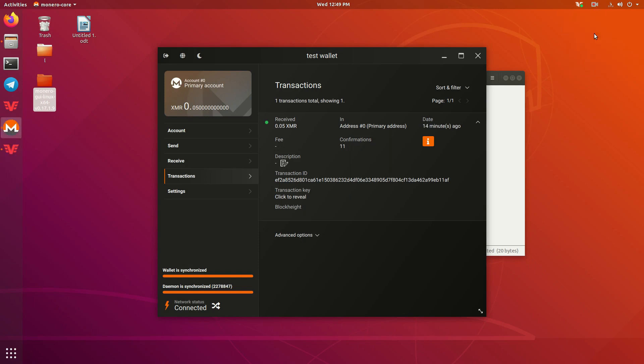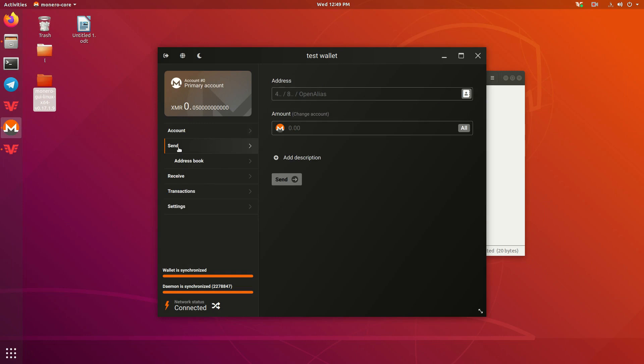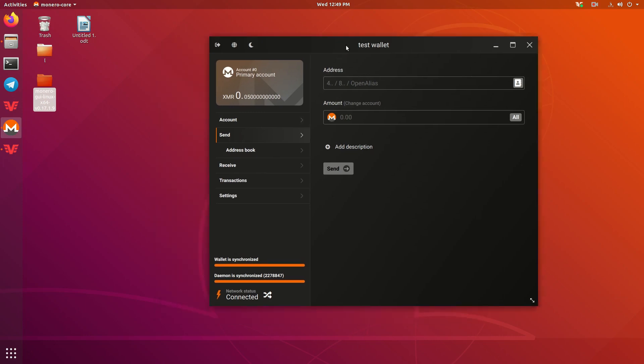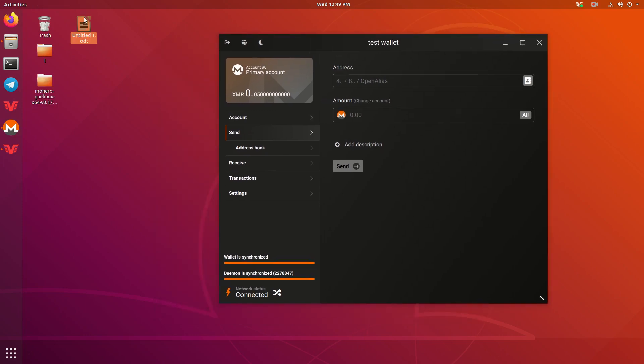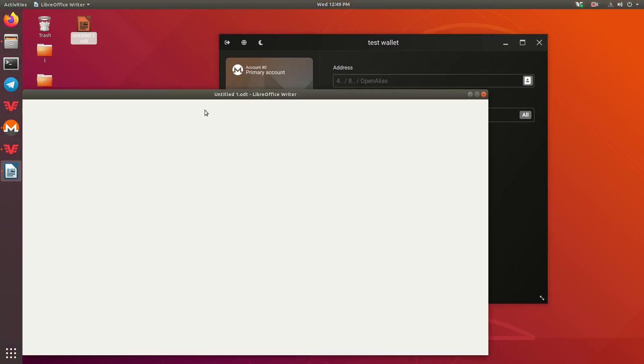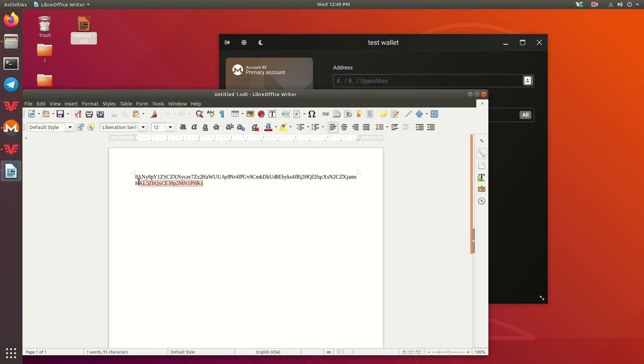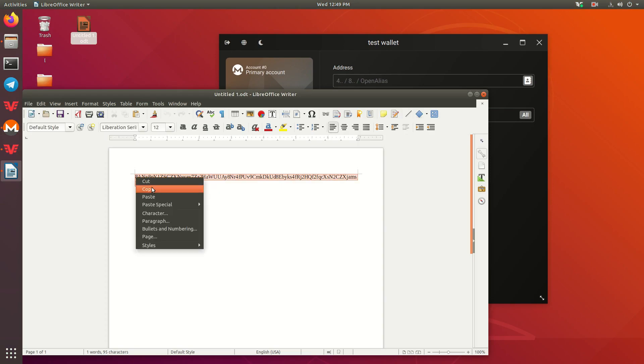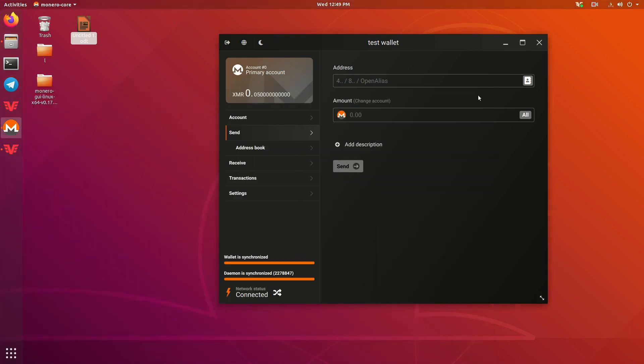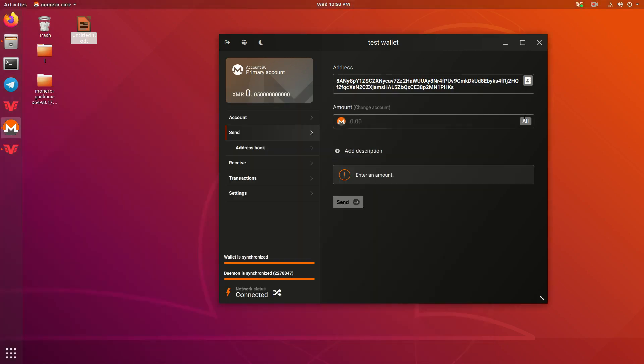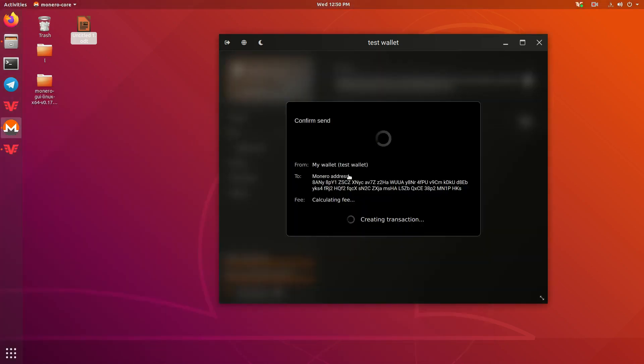Alright, so as we can see here, we now have 11 confirmations. Alright, so now I'm going to go ahead and show you how to send money out of this wallet. Because I don't want to keep this money in here. You guys saw my seed words. If anybody wants to go ahead and use those seed words and access this wallet, they can totally do that and totally steal this money unless I send it back out. So I'm going to go to the send tab here. I'm going to go to this file that I made earlier with an address that I have. I'm going to go ahead and copy this. I'm going to go ahead and press all. And then I'm going to press send.